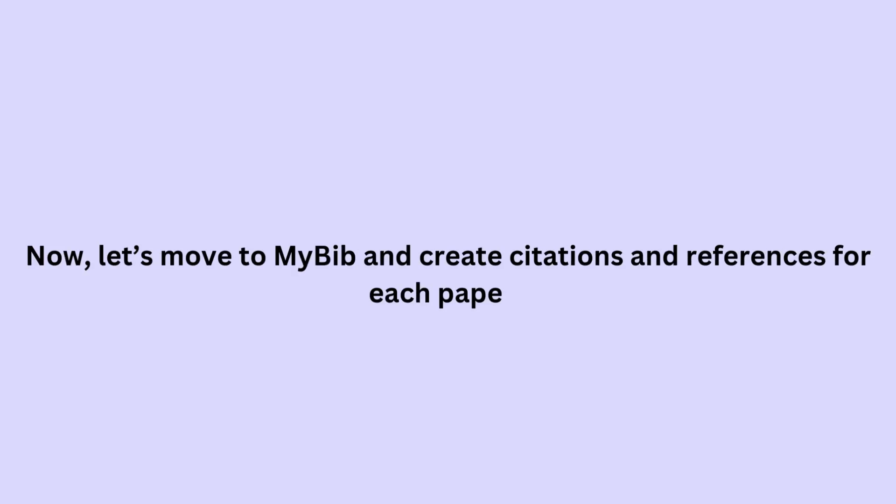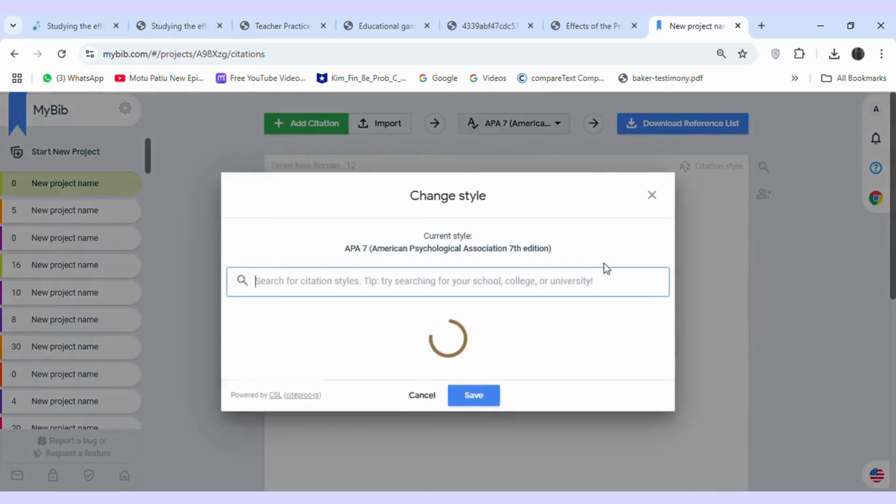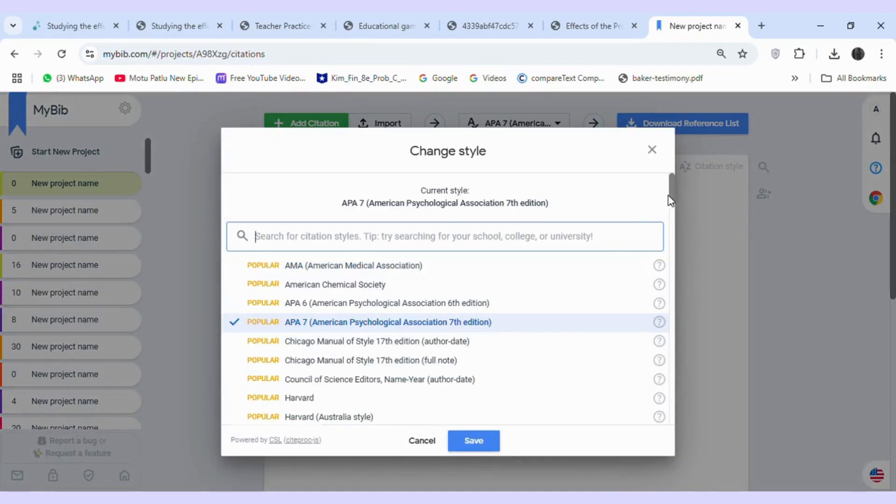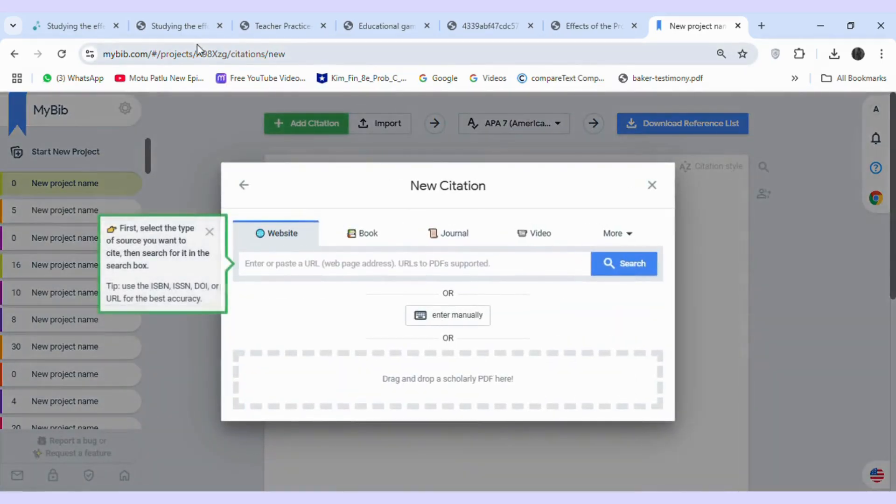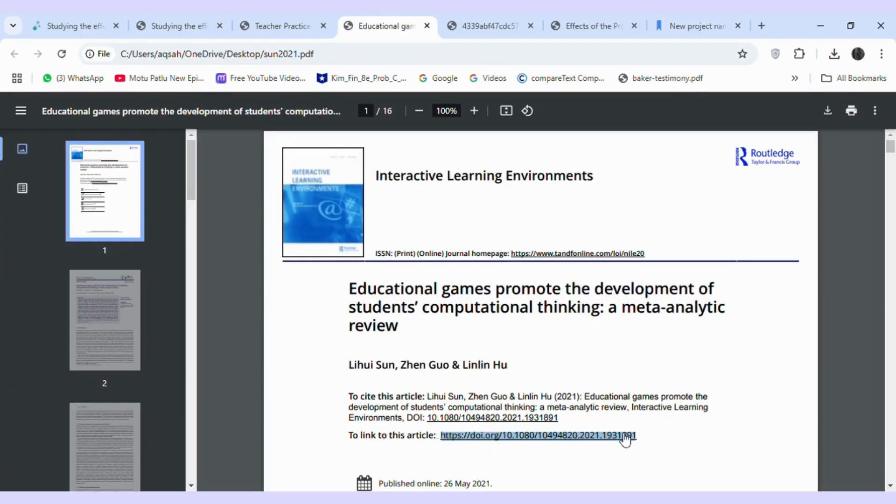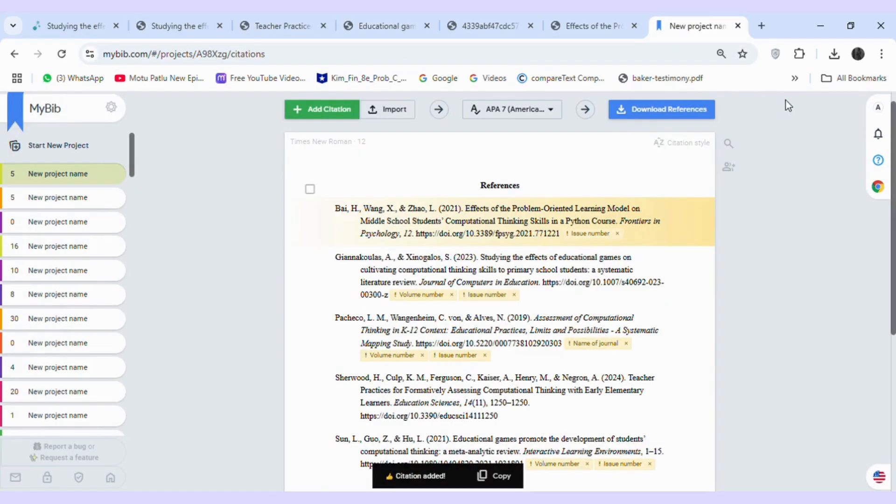Now, let's move to MyBib and create citations and references for each paper. First, select your required reference style. Then input each article's DOI in the journals section to generate the references.